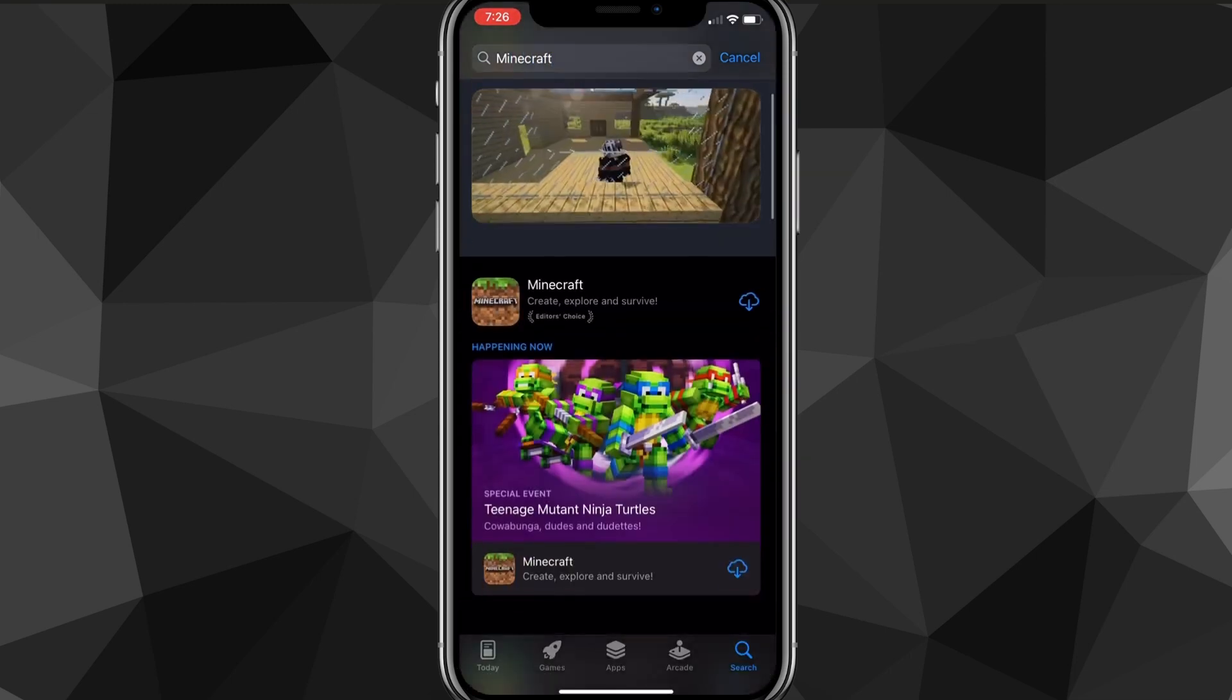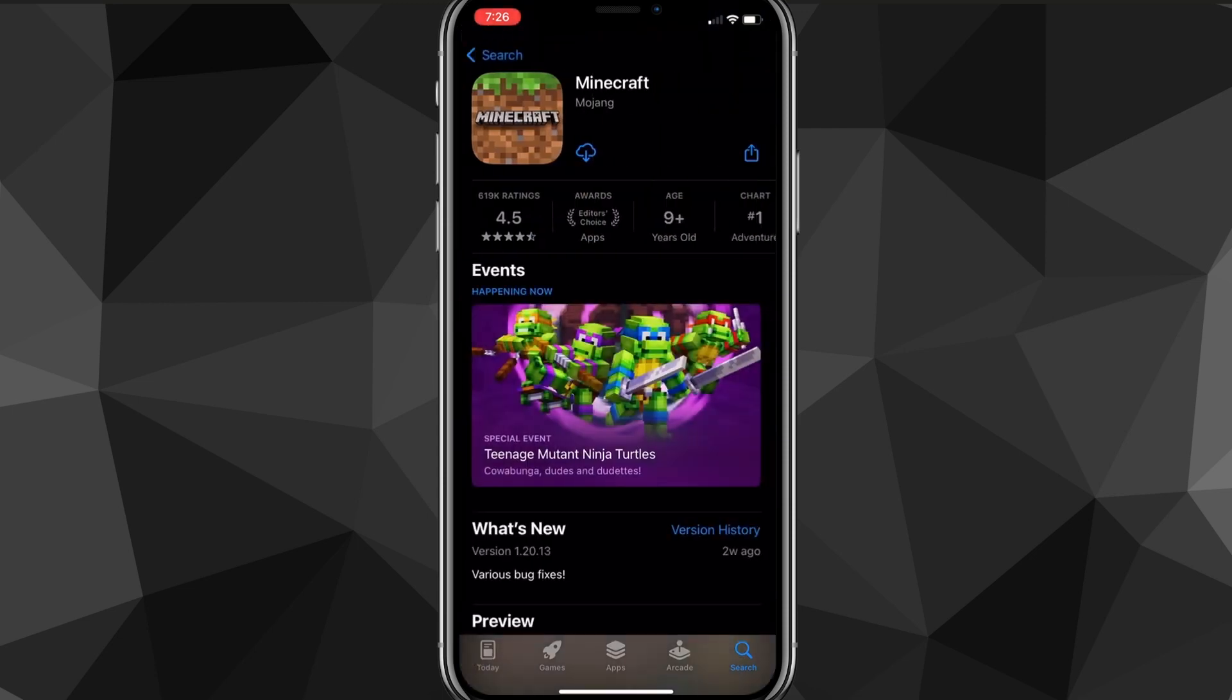And as you can see, I've already bought it before. But it's going to cost $6.99, I do believe. It might be a different price if you live in a different country. But if you live in America, it's going to be $6.99.